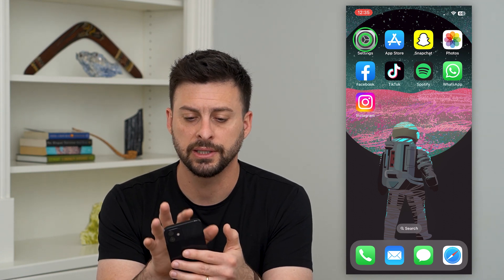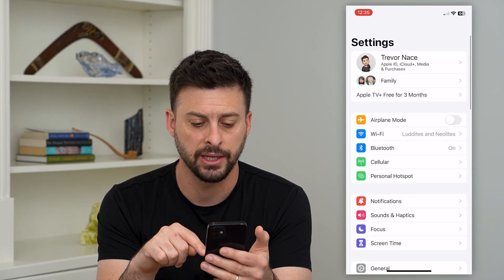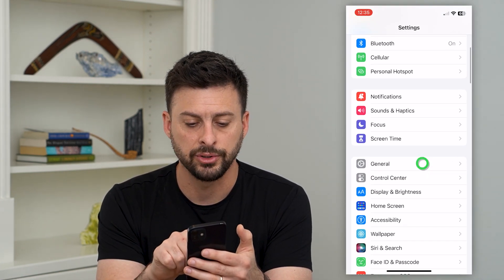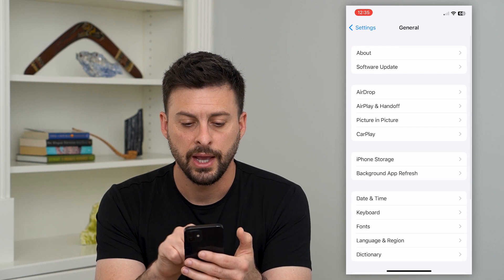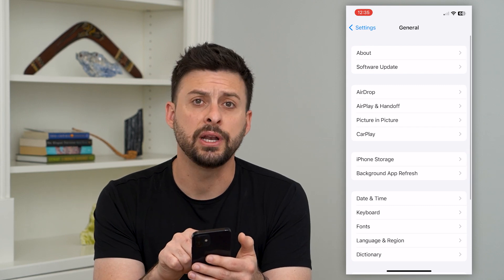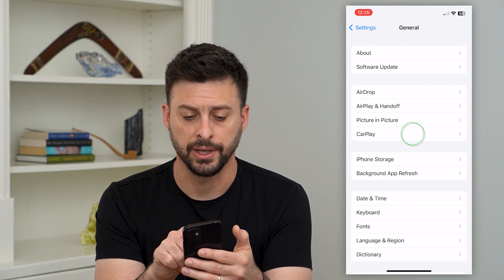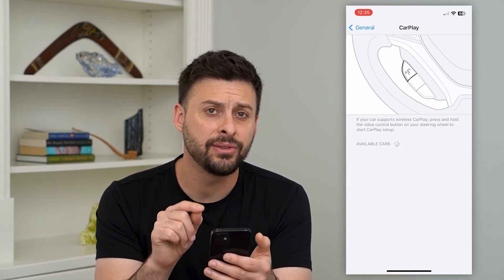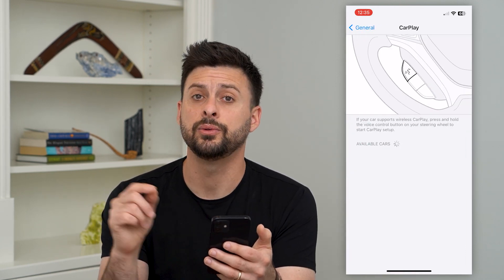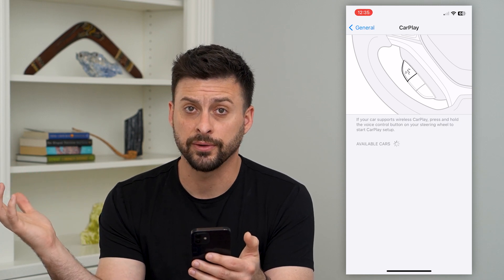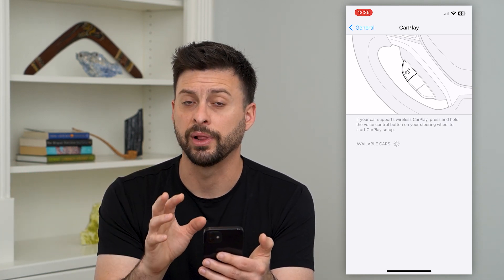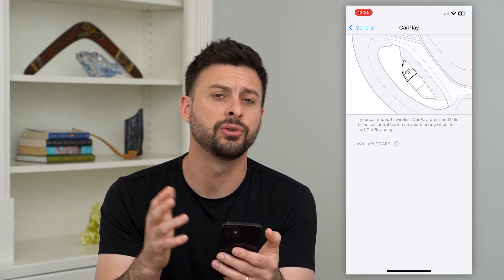The first thing is to hop into our Settings and go down and tap on General. Then you can see midway down there's CarPlay, so go in there. The key thing here is that you need your phone next to a car that you have CarPlay enabled.